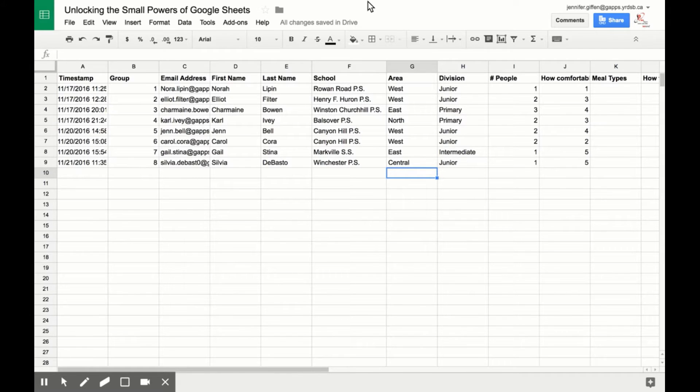Sometimes you want to add up just certain values in a cell. This is when COUNTIF comes in handy. You use equals, COUNTIF,